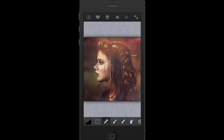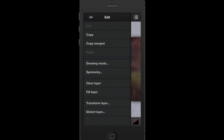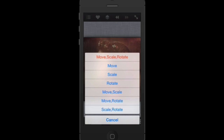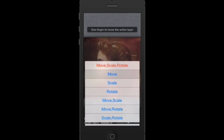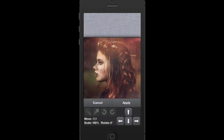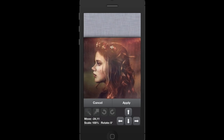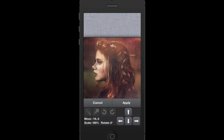I need to move the top layer over to the left a little bit. To do that, click the menu, go to Edit, then choose Transform Layer. We just want to move it, so select Move and hold down your finger to slide the photo over a little bit, keeping it as centered as possible.